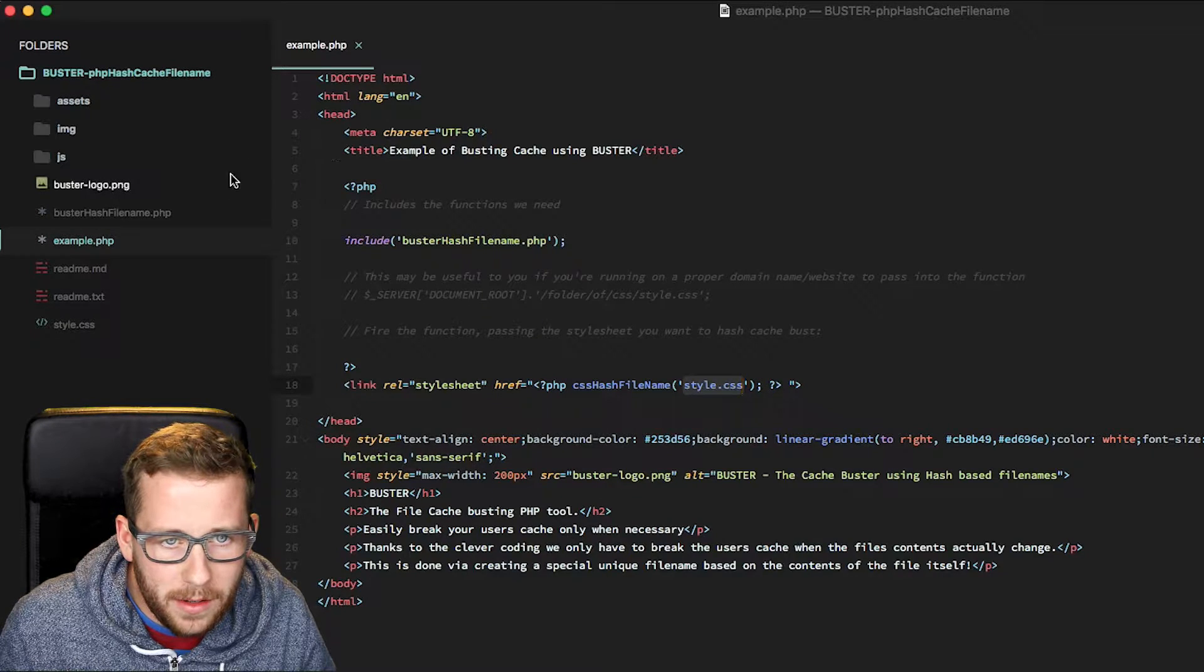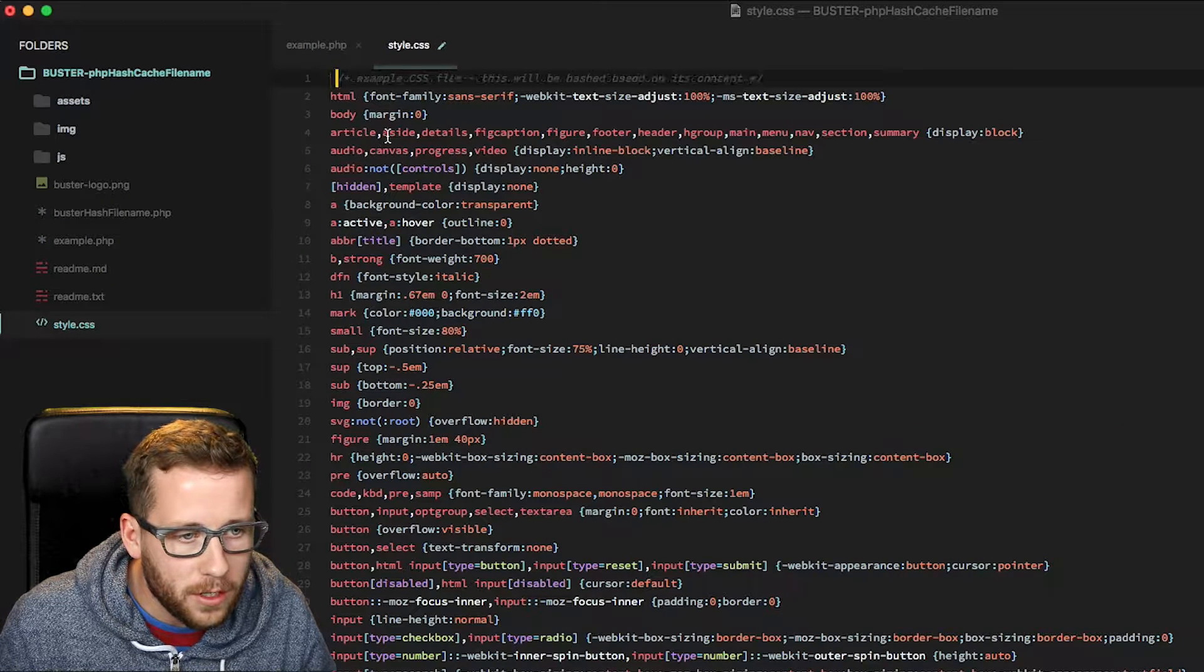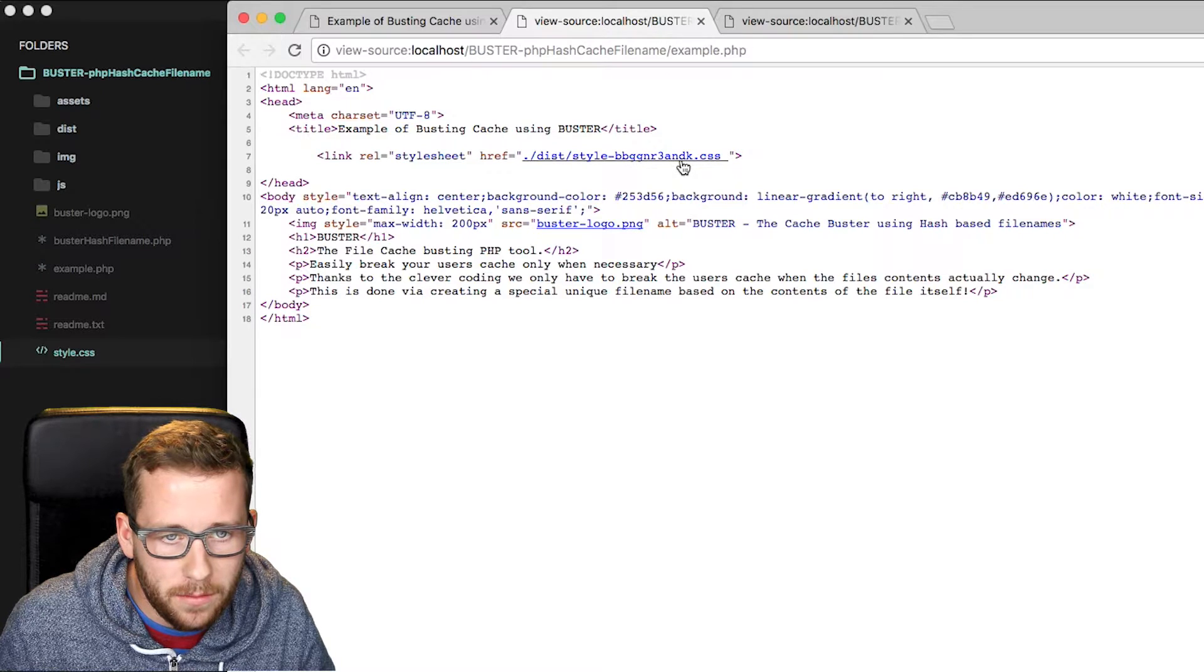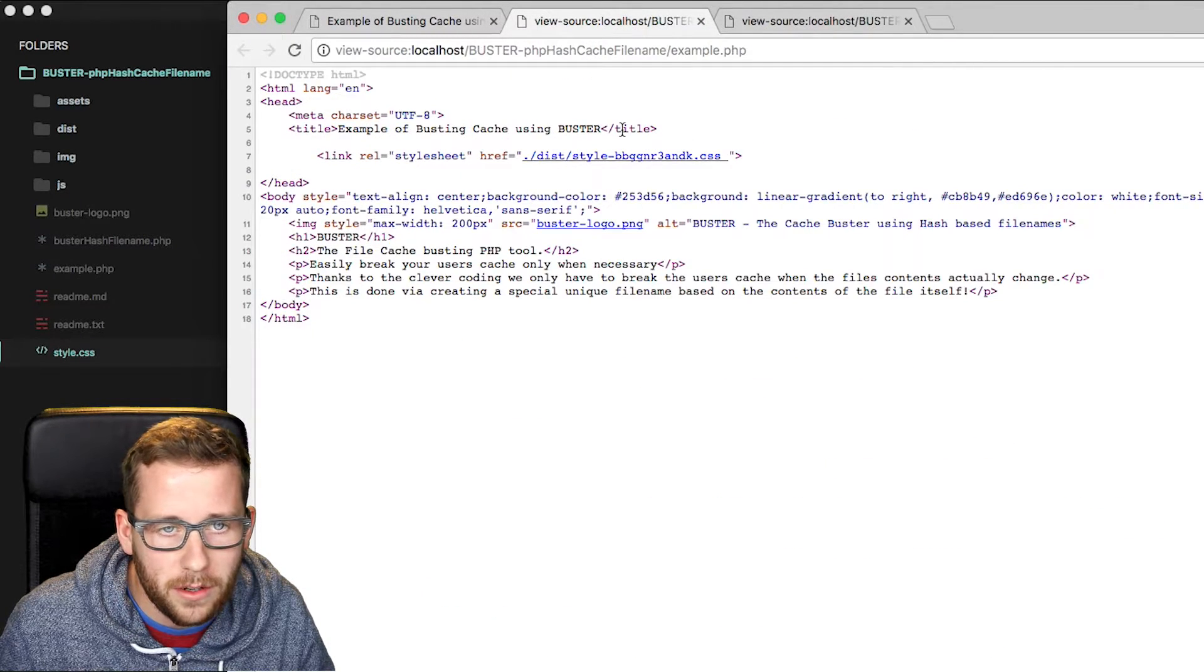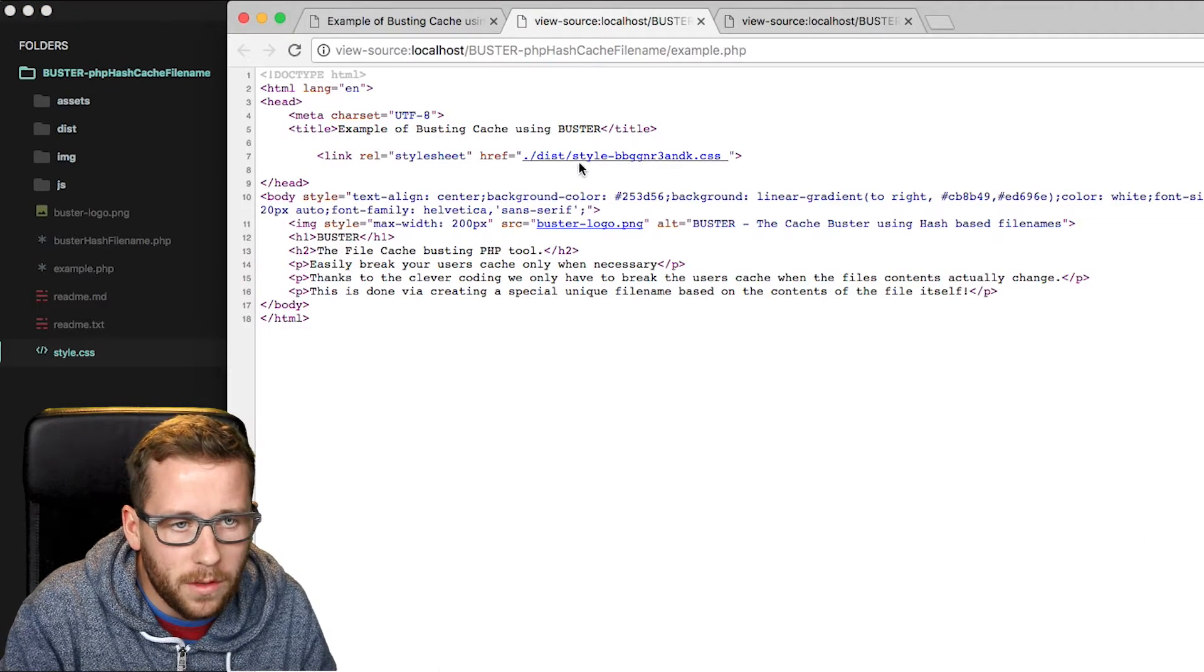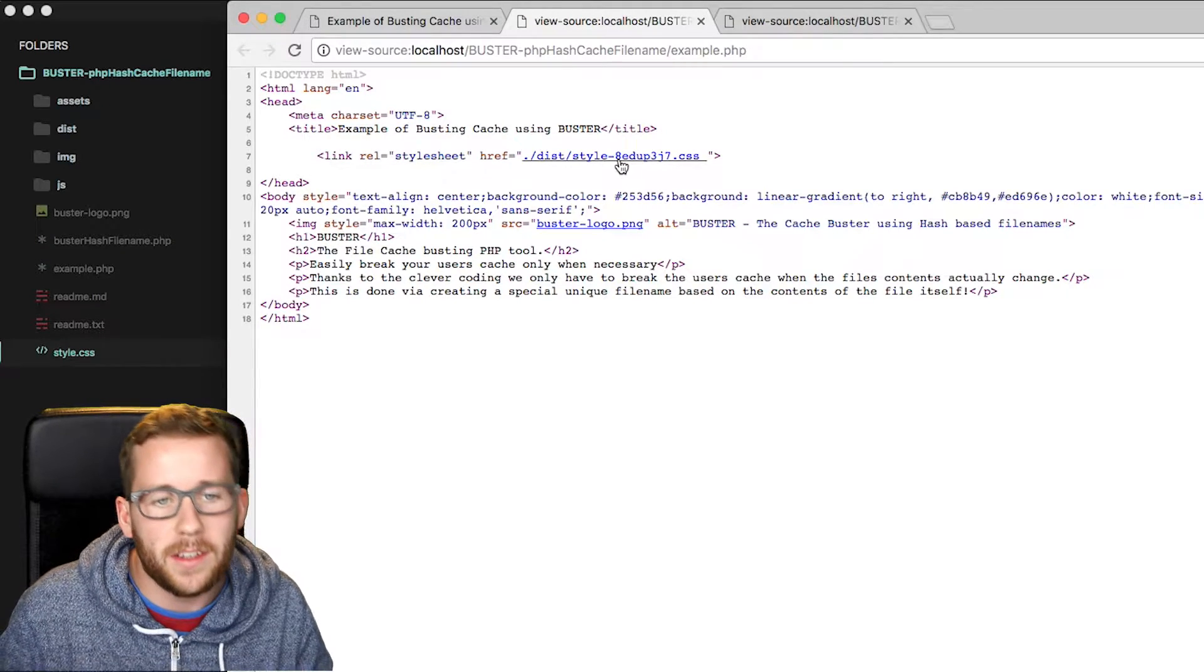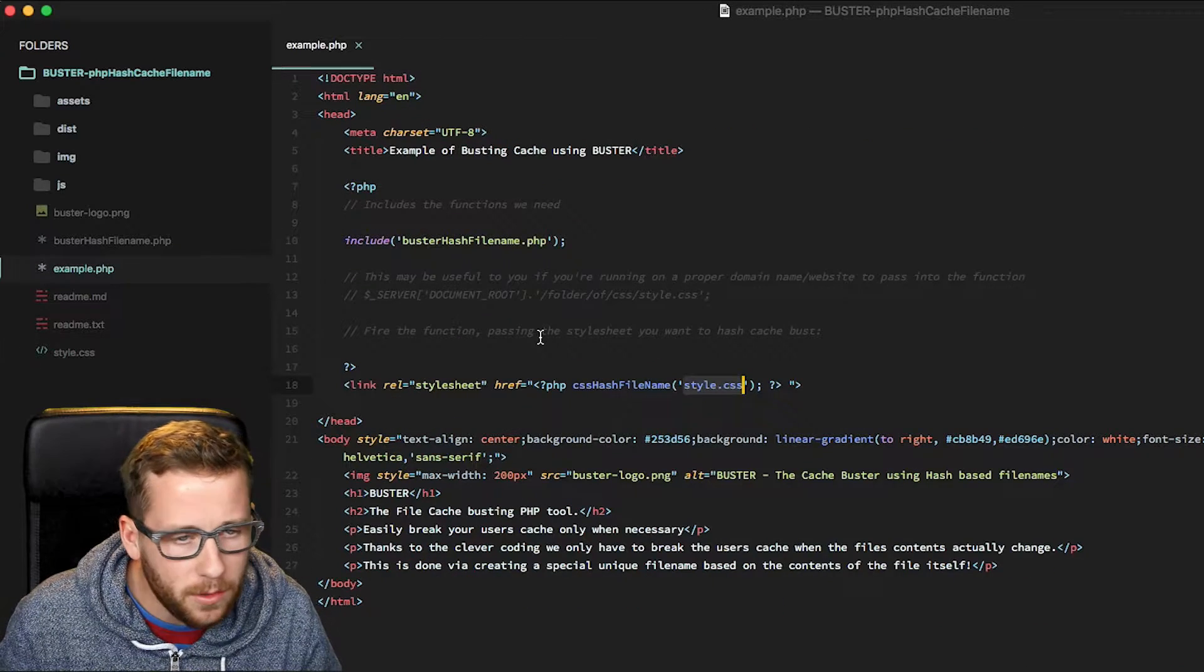So if we remember this number, 8ed to begin with. If we actually change our stylesheet, even just add a single space and I reload this, you can see that it's changed and straight away the user wouldn't have any cache in this file. So they get the updates straight away. And if we change that back, remove that space and reload it again, it's back to that 8ed. So we can see it's creating a unique cache based on the content, which is really good.